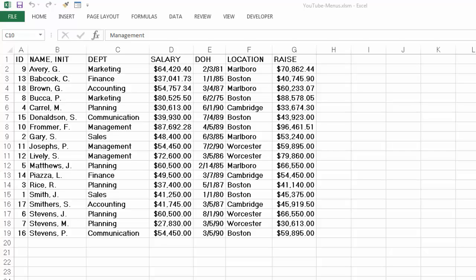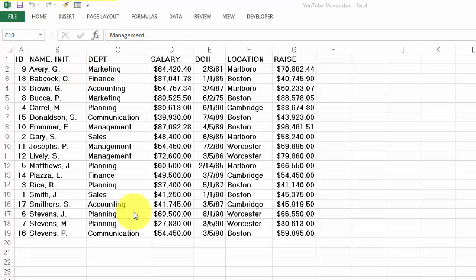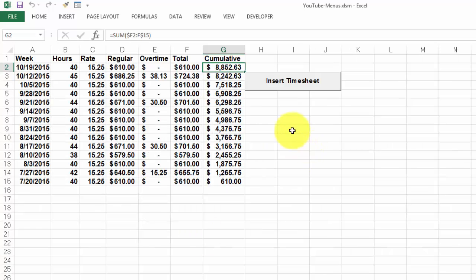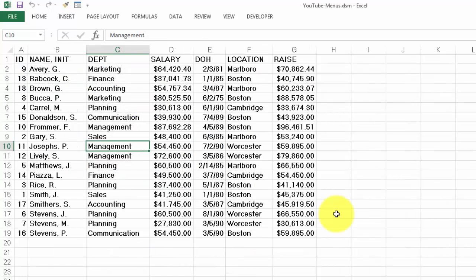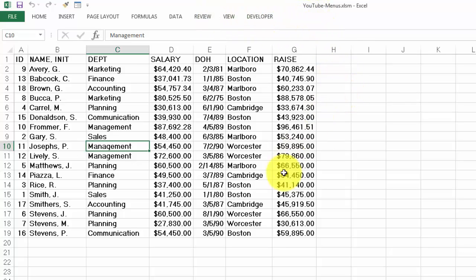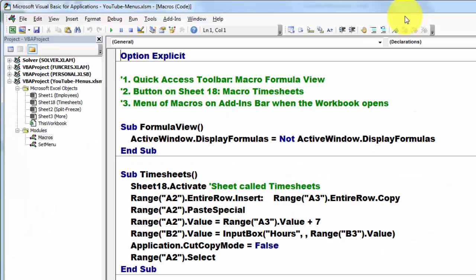When you have macros, whether you recorded them or created them in VBA, it is sometimes nice to have quick access to them. So I'm going to show you a few ways. One is that you put in your quick access toolbar a button for a specific macro. Another one we will do with a button on your screen, and a third one we will do with making a new menu here on top.